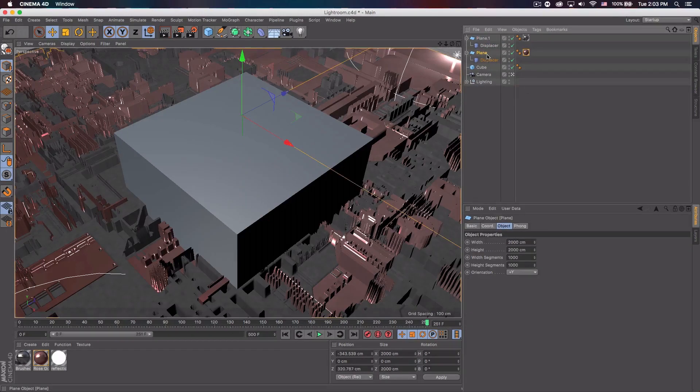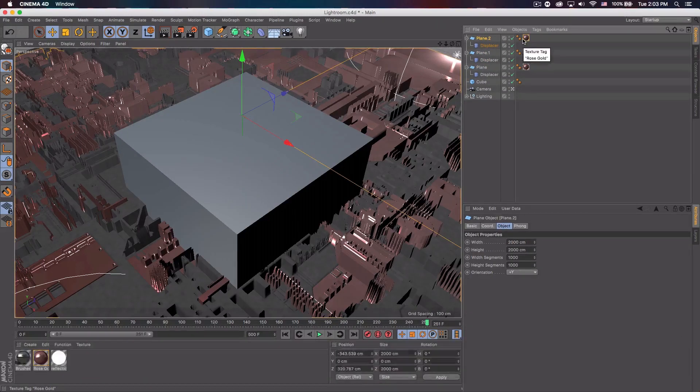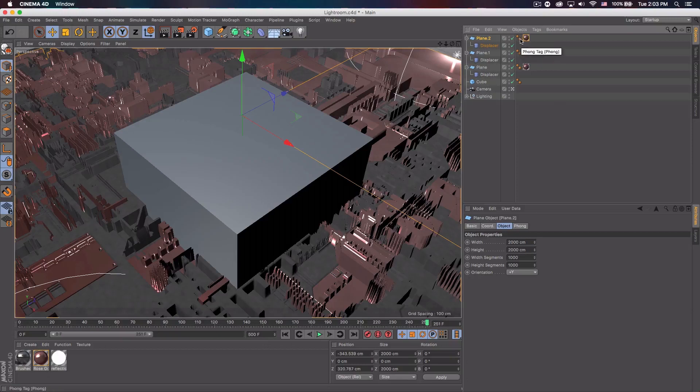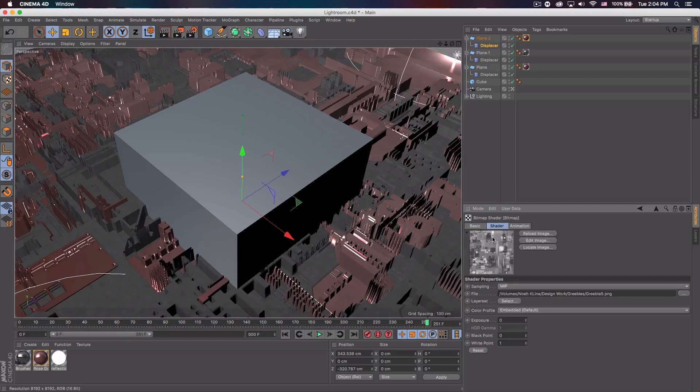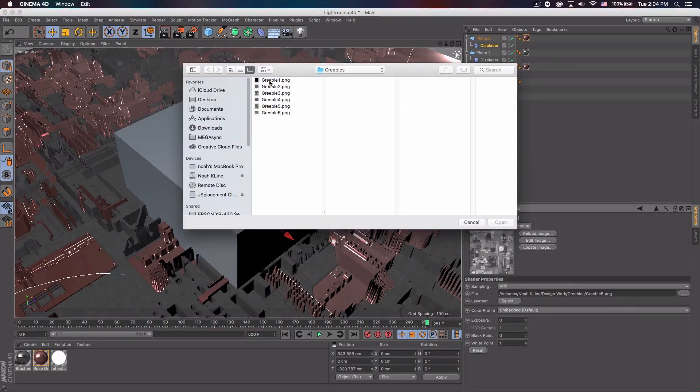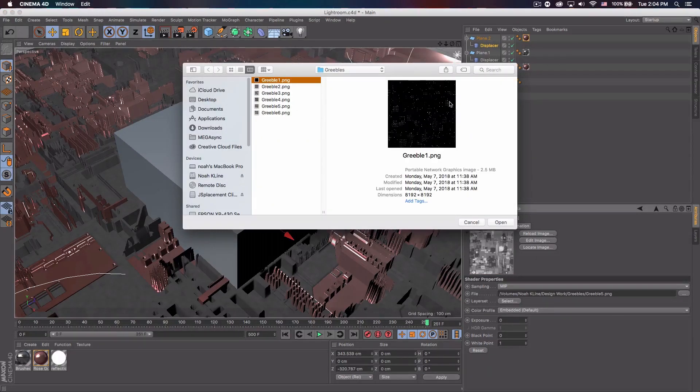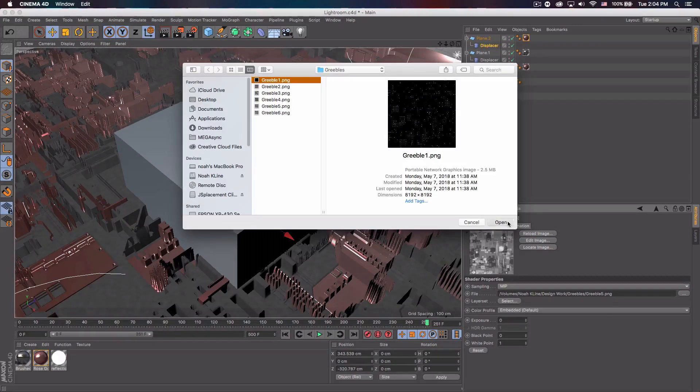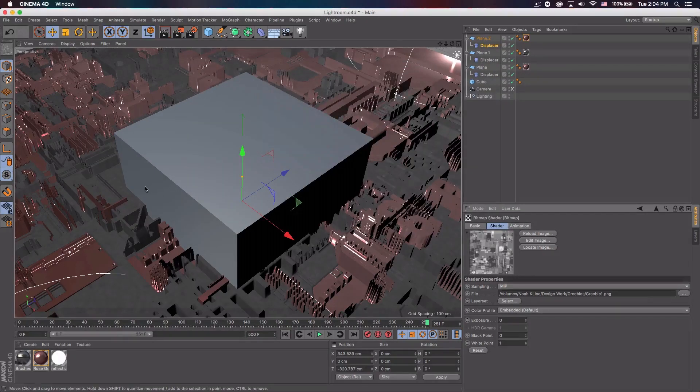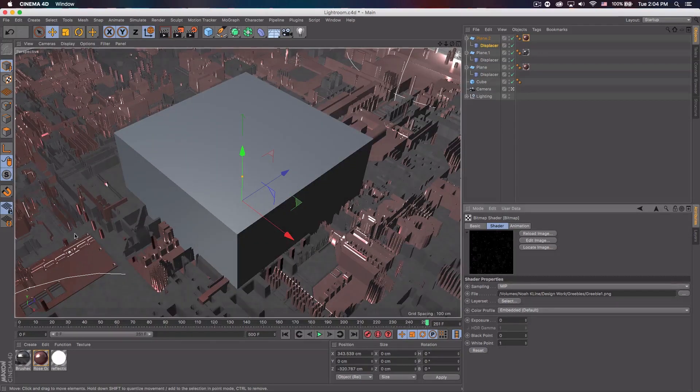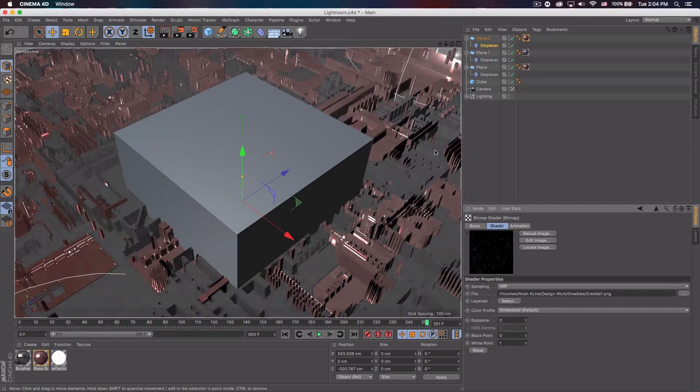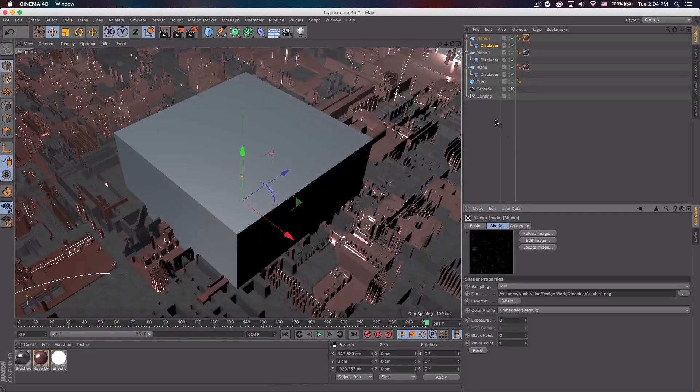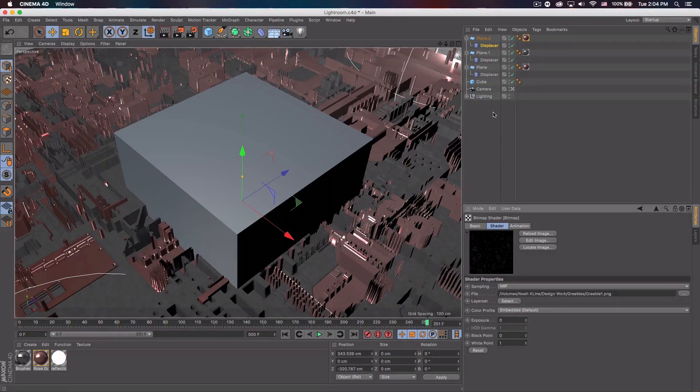And then I'm going to go ahead and duplicate the rose gold plane or like whatever color you use. And go to the displacer. And I'm going to change the map to a different map. And that's going to be the one with the circles. This one or all the dots. Open that. No. And it should pop up. Yeah, you can see it just adds a little more detail throughout.